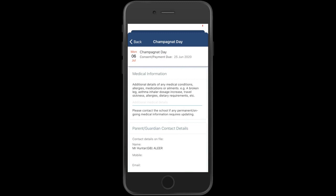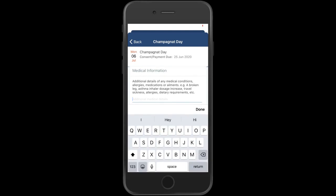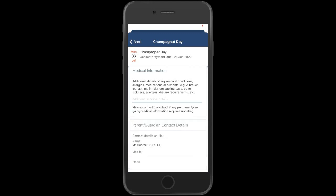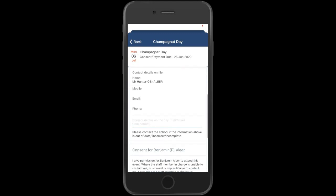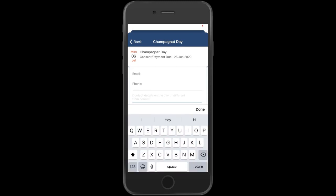In this space, I could provide additional medical information as required. It could be that my child has an asthma inhaler for the next couple of weeks. It would be advised to provide that here. If your contact details change, as per the ones that are listed there, you would record those in the box provided here.